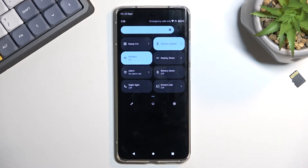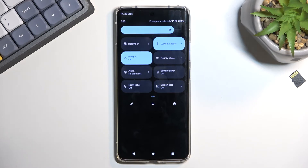Now by default, the phone has a timeout setting for the hotspot enabled, so if you're done with your hotspot and you forget to turn it off, don't worry — the phone will do it for you.